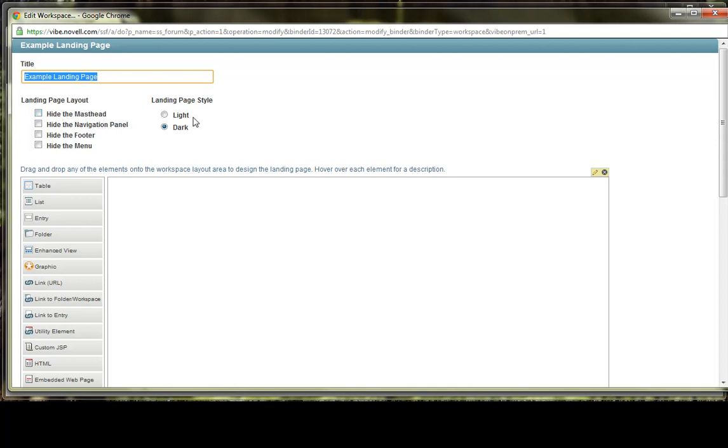There's also the landing page style, light or dark. When we get finished, we'll play with the light and dark to see if it gives a look and feel that is better as opposed to the other.